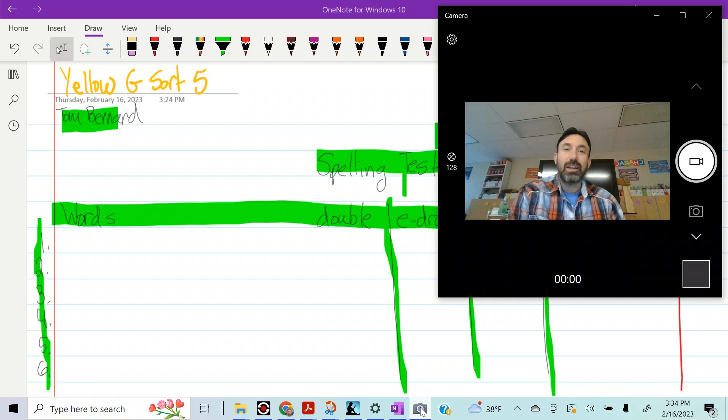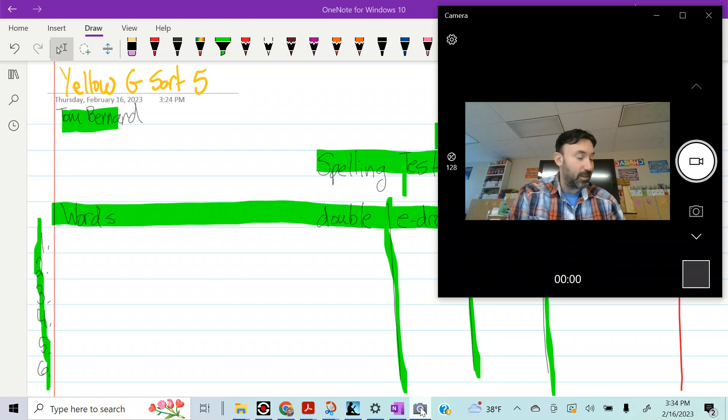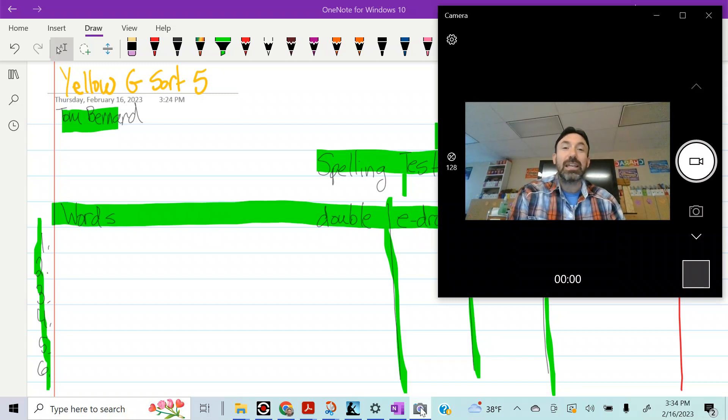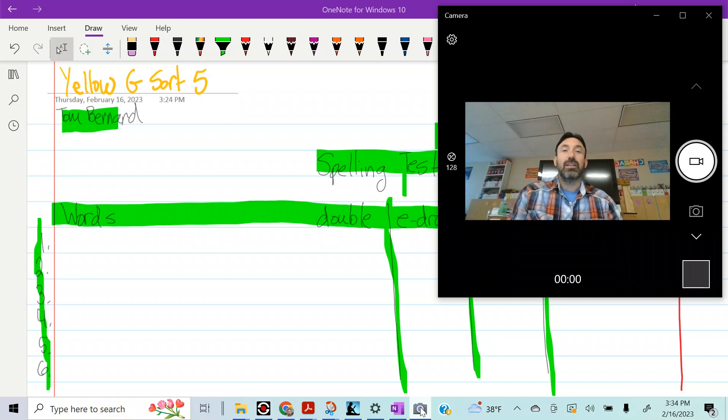Number 23, lived, lived. And number 24, seemed, seemed.